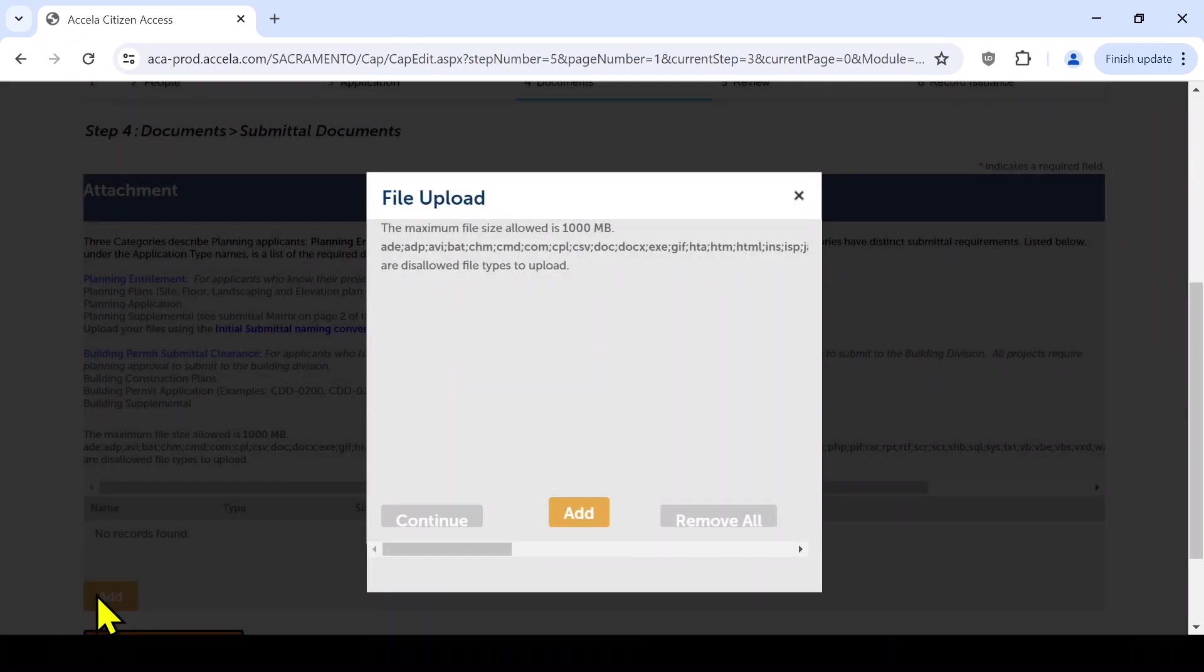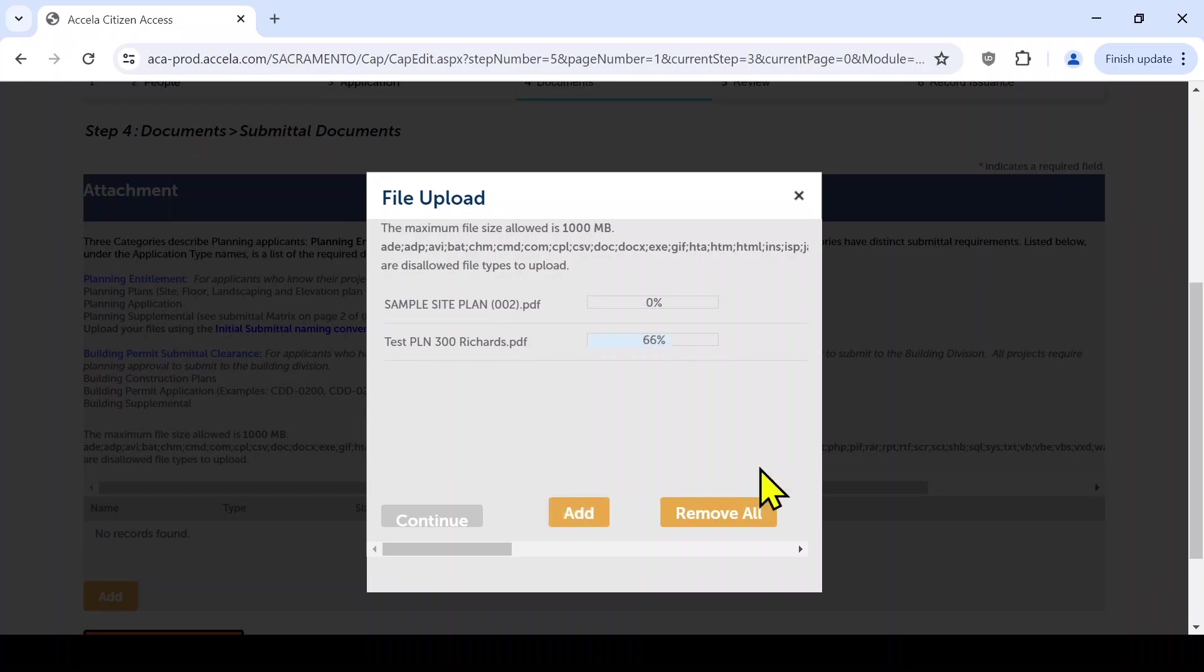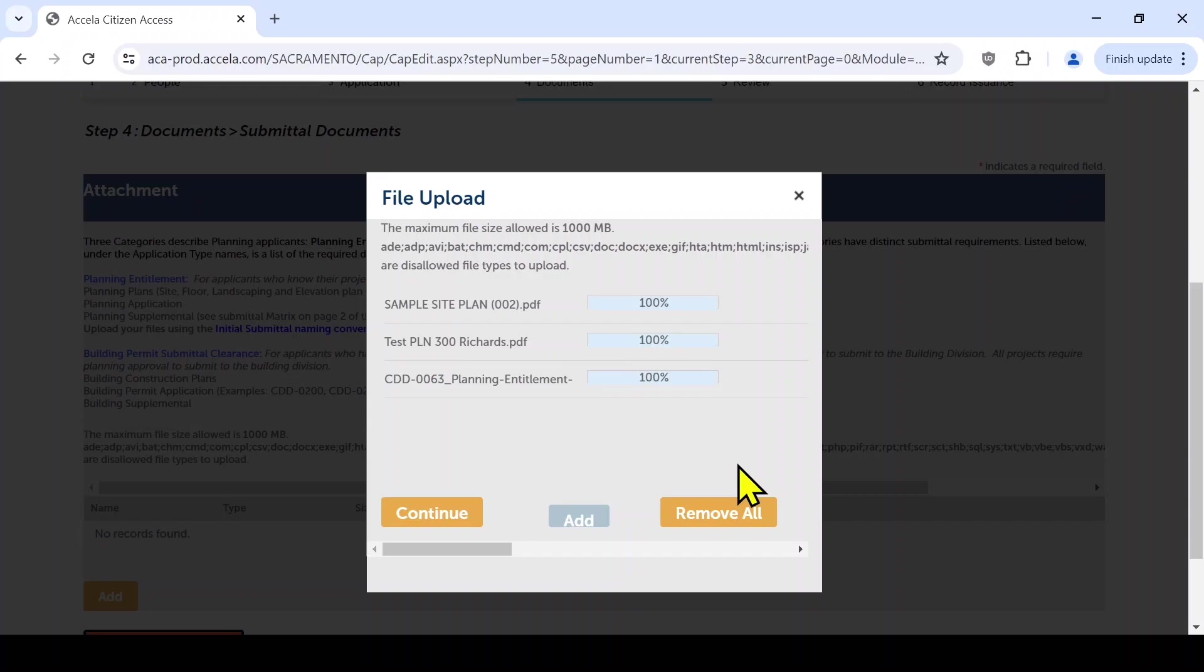You will need to hit the Add button again to attach your documents. Attach all the required documents for the pertinent application type. A minimum of two documents are required. All submittals should be in PDF format and shall not include any embedded secured signatures. When all the documents have been uploaded, click Continue.